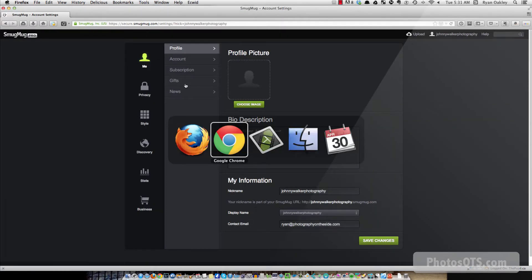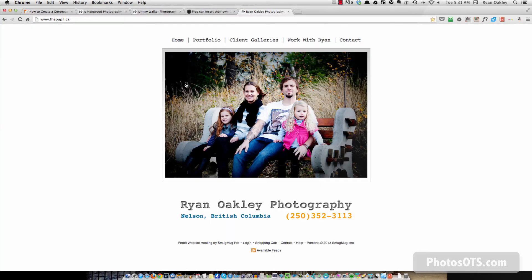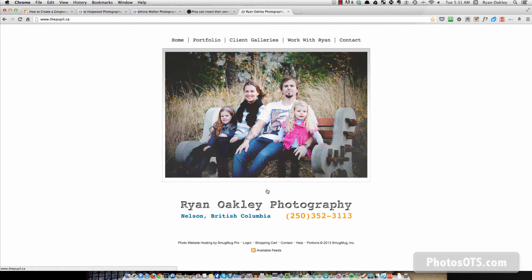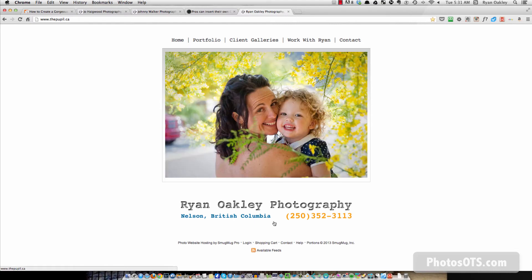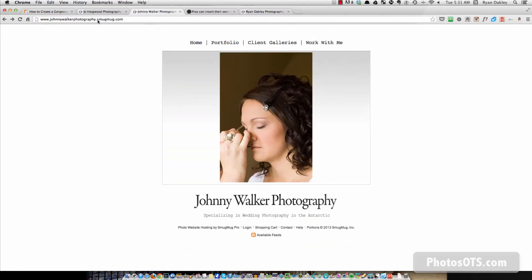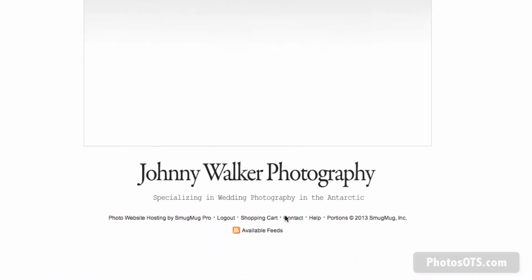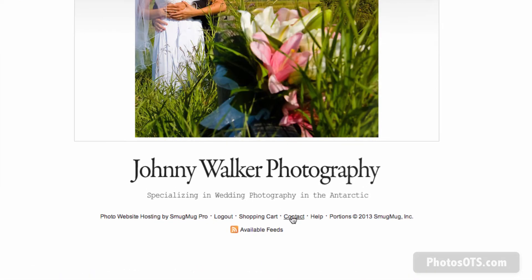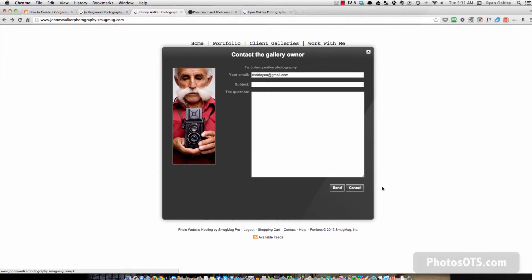Okay, so now that I've confirmed my email address, now when I refresh my Johnny Walker site, and now when I click on the contact, this box pops up automatically.